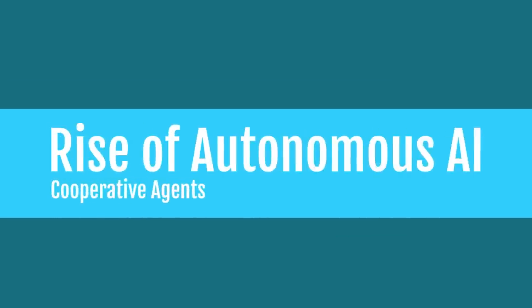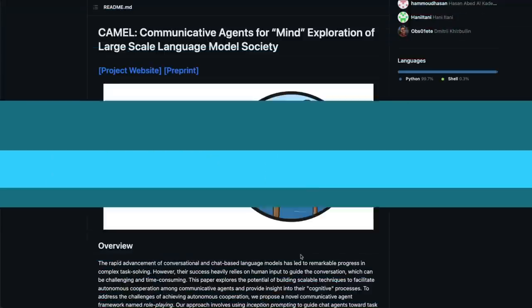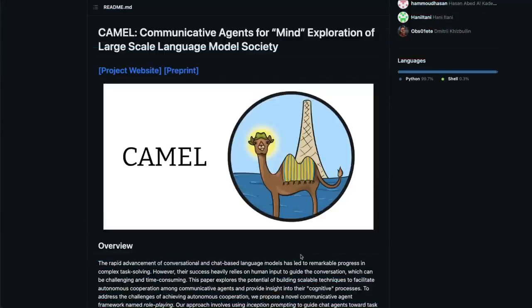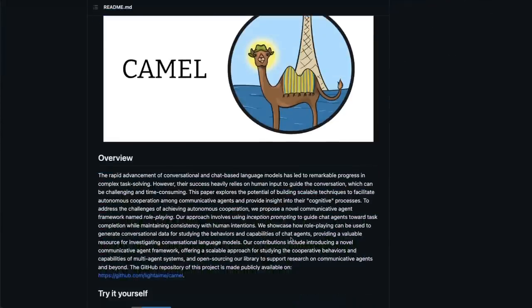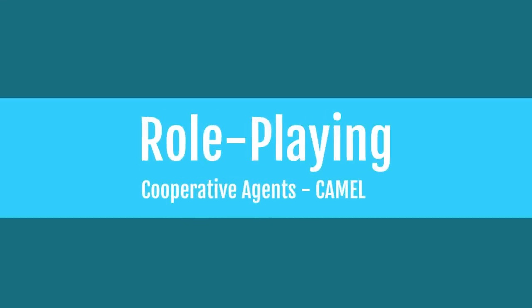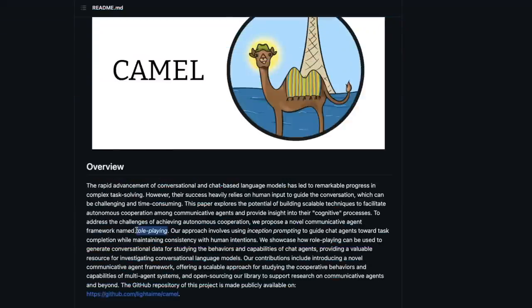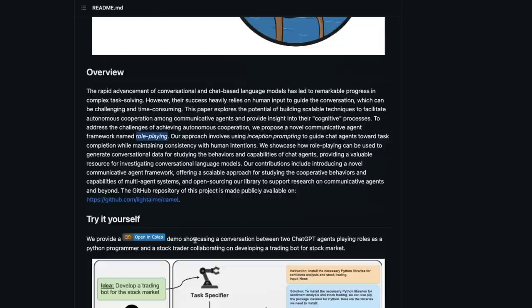Autonomous AI agents are on the rise. Today we are going to learn about how two AI agents can communicate with each other using a new framework called role playing, which has also been released as a library you can access using free Google Colab.